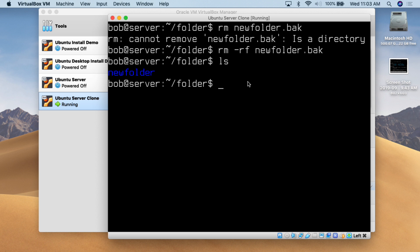So there, I showed you how to make a directory — mkdir. I showed you how to rename a directory using the move command — mv. I showed you how to actually move a directory using the mv command. I showed you how to copy a directory, and how to delete one. That's really all there is to basic folder management within Linux.